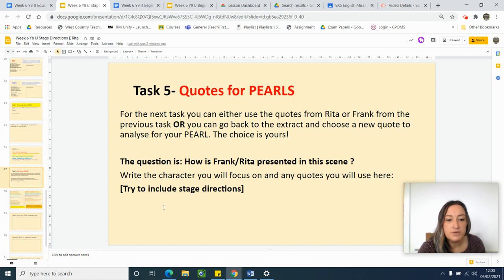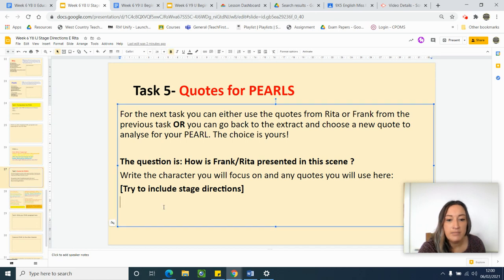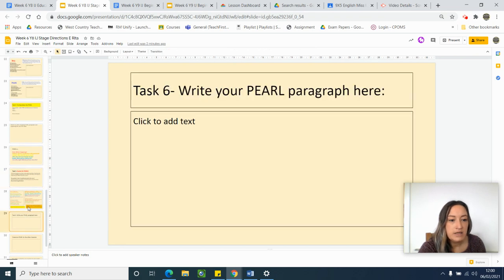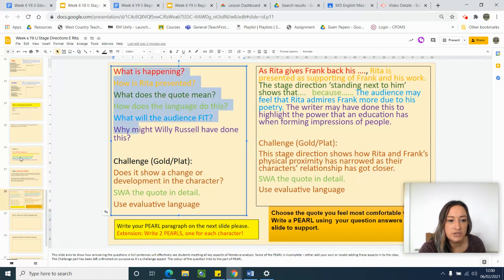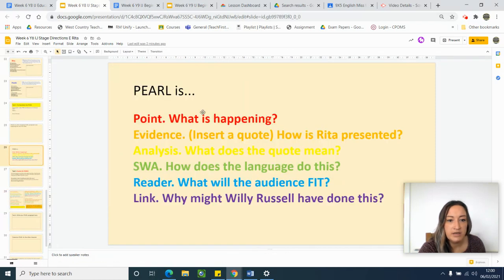You're going to write your quotes here — what character you're going to focus on and the quotes that you're going to use to write about them. Slide 28 shows you how these questions link to that PEARL structure, so look at how they're colour coded to link.